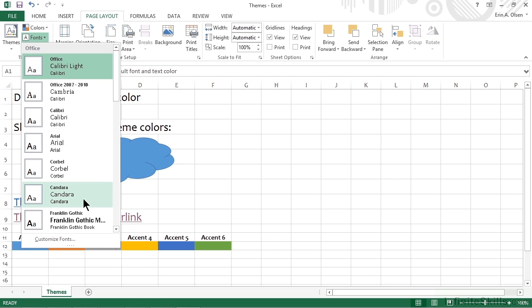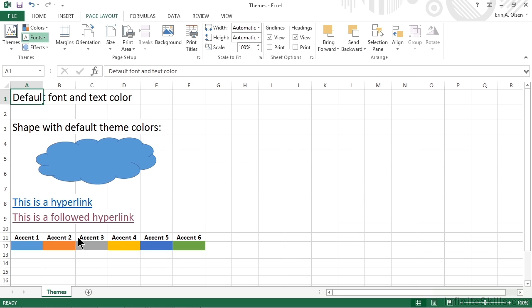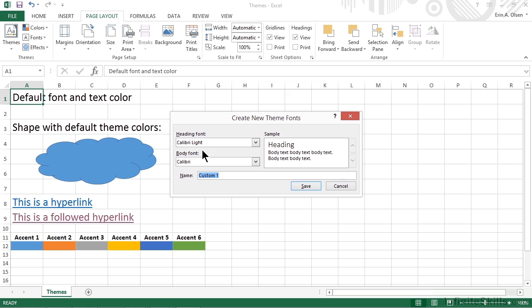If you want or need to create your own font set, you can simply move to the bottom of the menu and choose Customize Fonts. This displays a window, and this is pretty simple — you only have two to choose from: what is your heading font, and what is your body font? Since we like Calibri and it's already available, we're simply going to cancel and keep the fonts the way that they are.